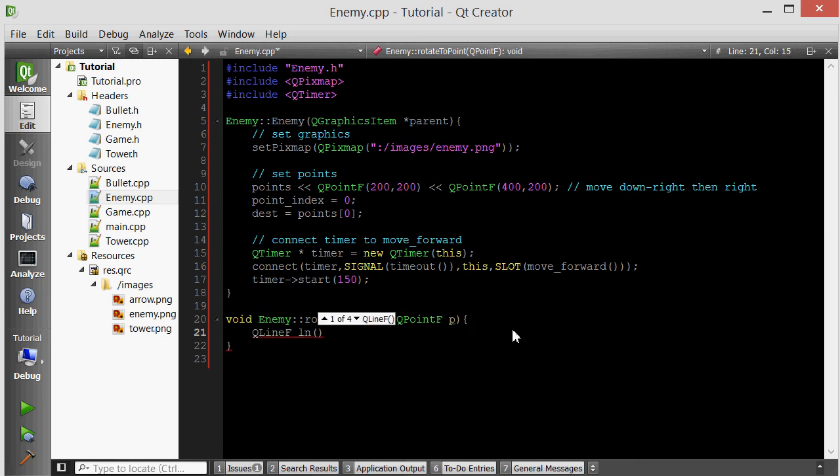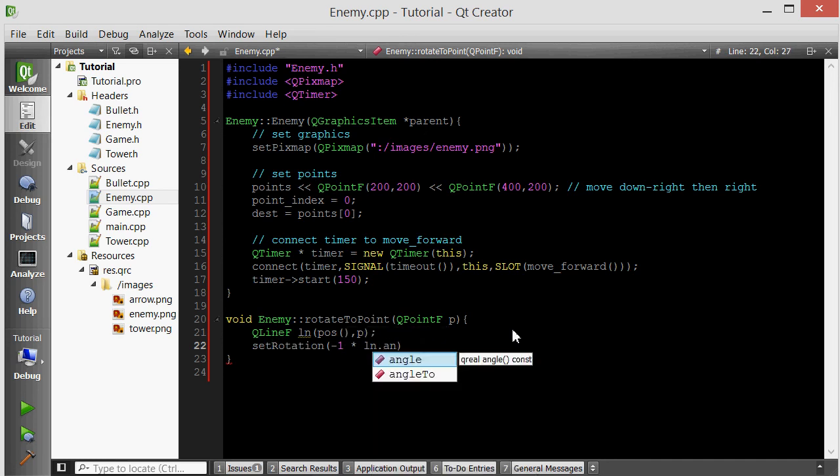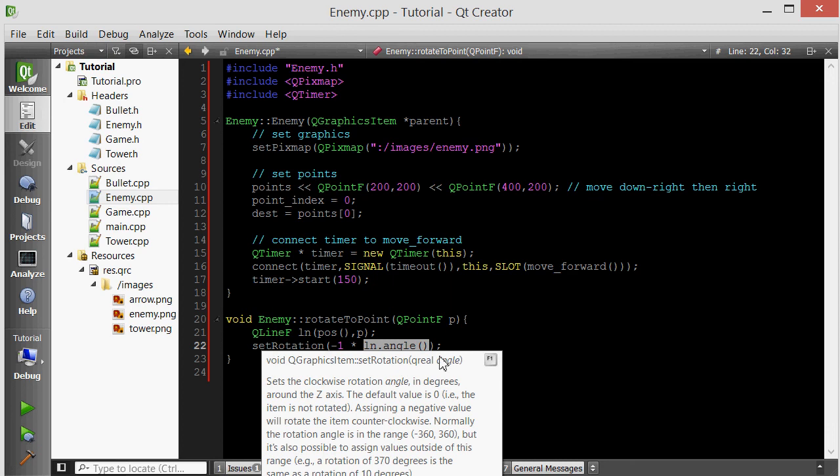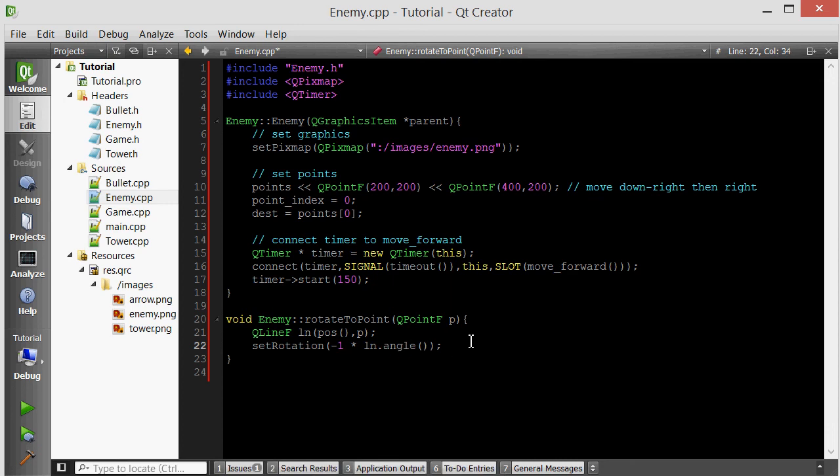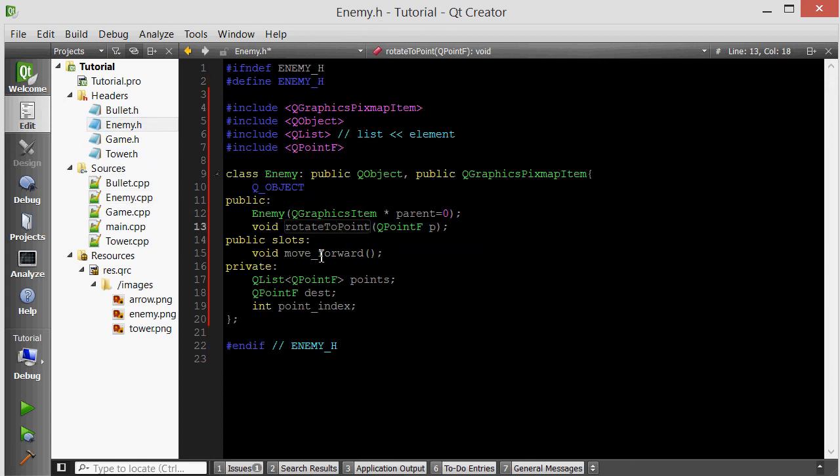We're going to set the rotation to be negative 1 times the angle of this line. The reason we use negative 1 is because ln.angle will return the angle this line creates with the positive x-axis in a counterclockwise direction. But the rotation, the set rotation member function rotates clockwise. To take care of that little discrepancy, we just multiply it by negative 1. Multiplying this counterclockwise by negative 1 makes it clockwise, basically. You can remember it that way.